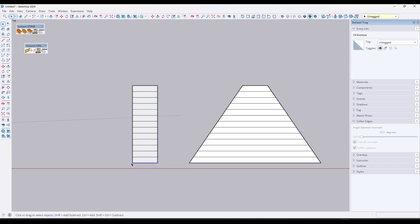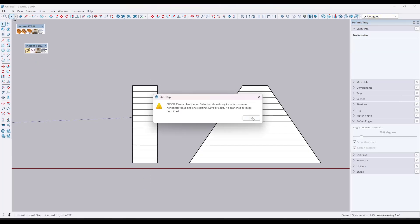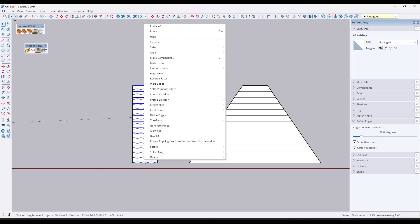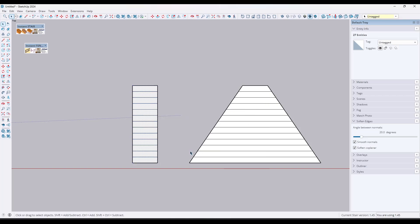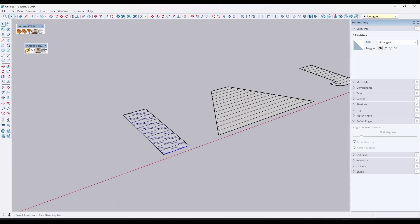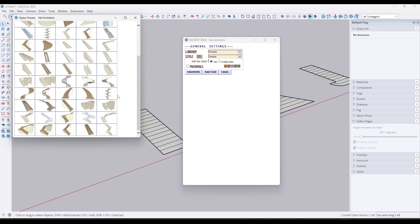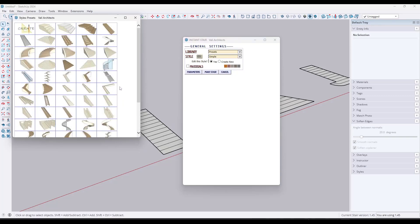The way this works is in plan view, you need to pick up all of the faces — I'm doing a shift click to pick up the faces — and then you need to pick up the line on one riser, which is going to be this line right here. If you select anything else, you'll get an error message. A lot of the time what I'll do is a right-to-left selection, then use Selection Toys to select only the faces, and then shift click to select this edge.